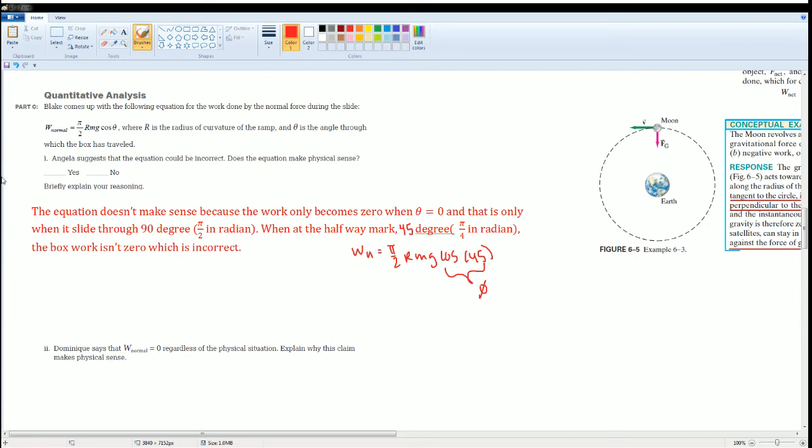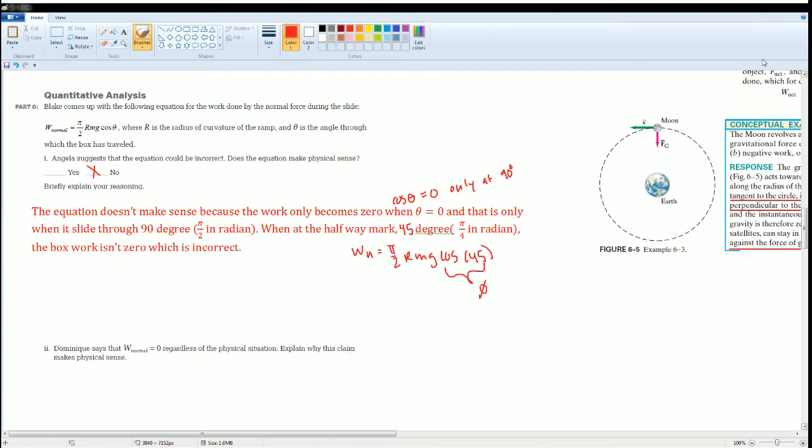That's the problem. So this equation is incorrect. That's incorrect because cosine of theta equals to zero only at 90 degrees.